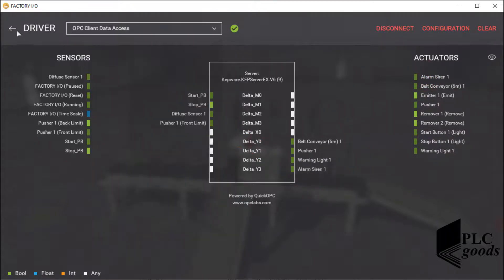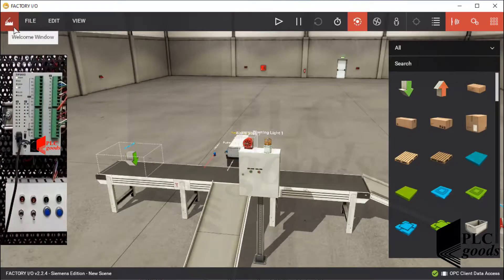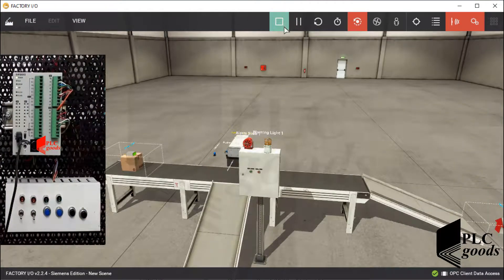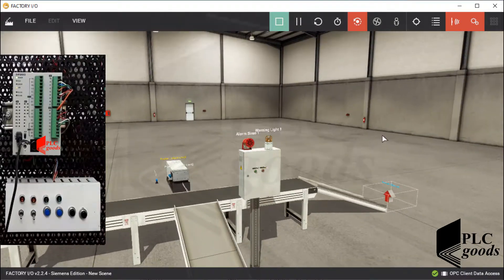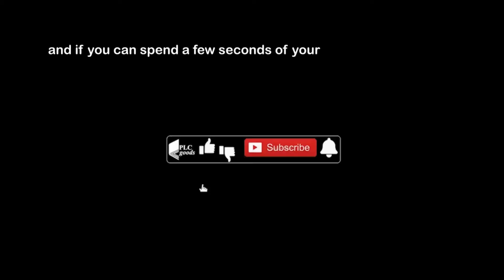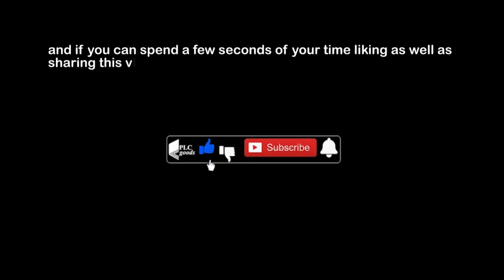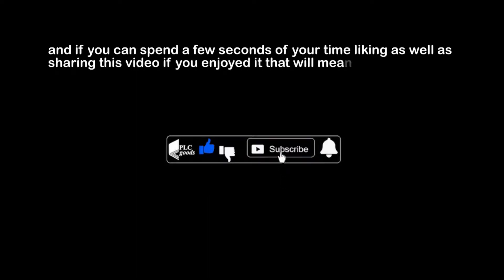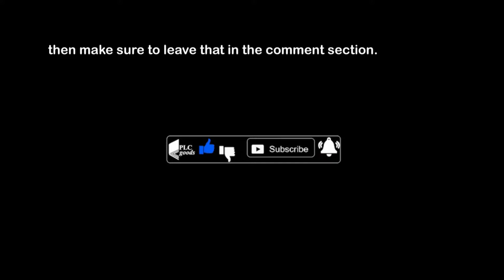The sorting box project has been completed — I tested it before. In the next video, this project will be improved using timer and counter instructions. Thanks for watching. If you have any questions on this topic, make sure you leave them in the comment section below. If you can spend a few seconds liking and sharing this video, that will mean a lot to me. If you have any suggestions for the channel — such as what kind of hardware or software I should be covering — make sure to leave that in the comment section. See you next time, bye bye.